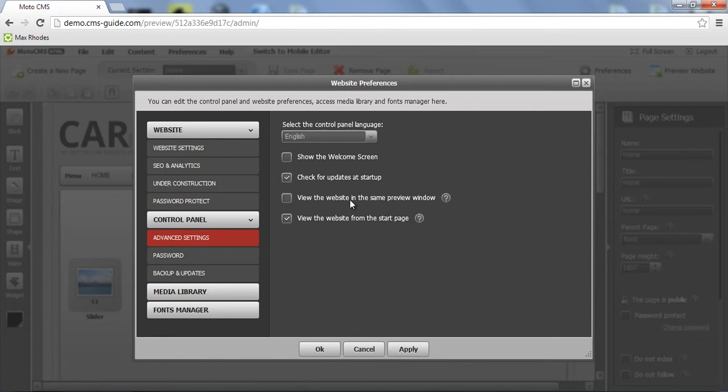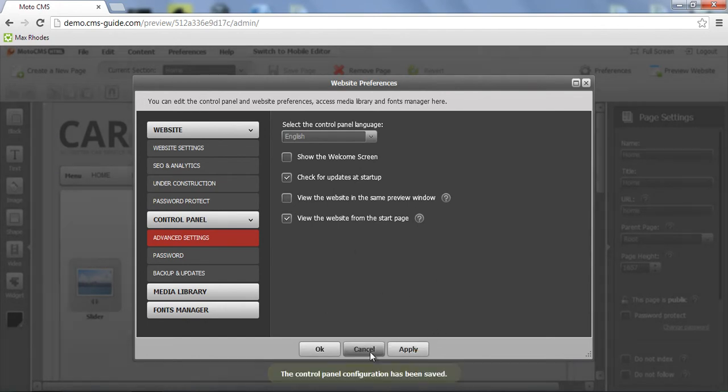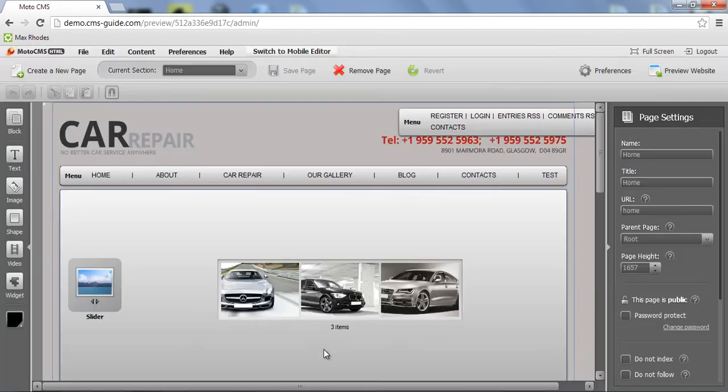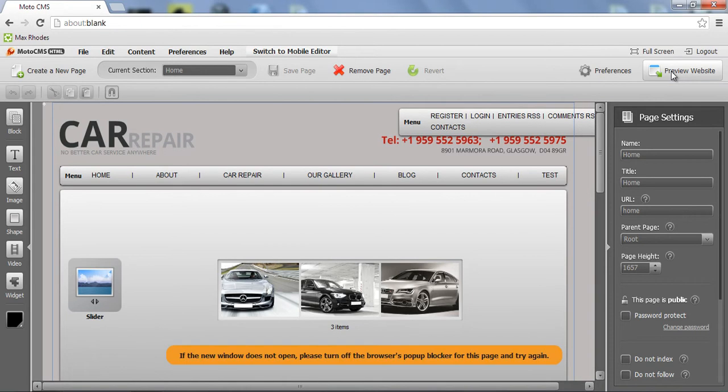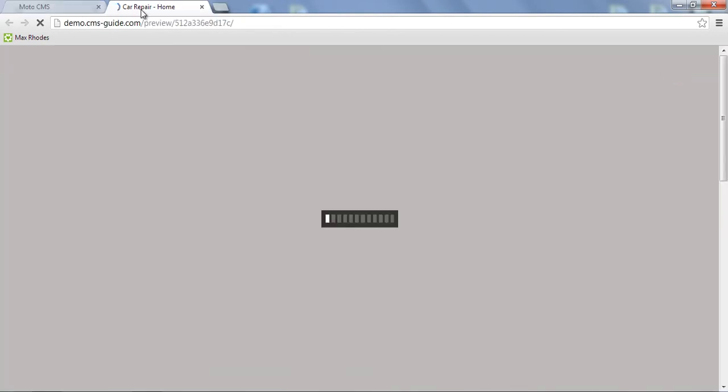This function view the website in the same preview window. What it does? Right now the box is unchecked. Let's see. When I click the preview website, it opens up a new tab.